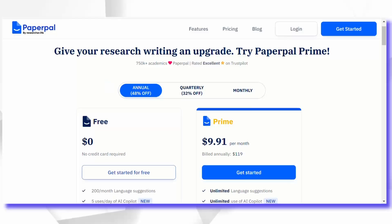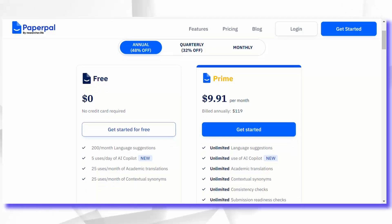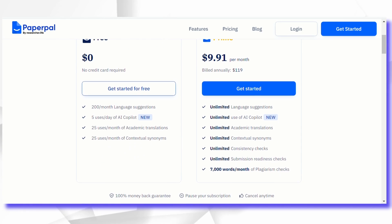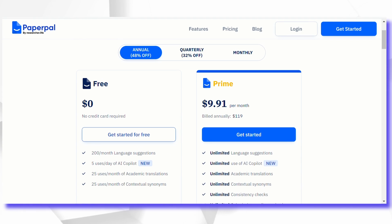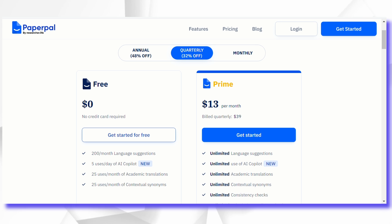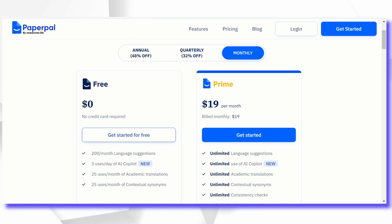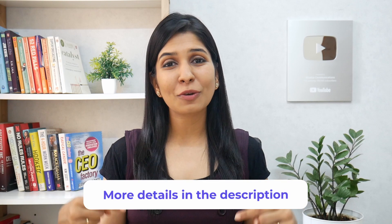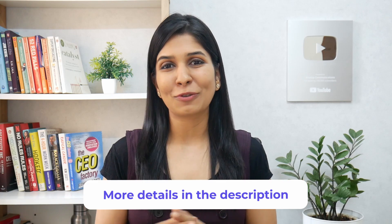The best part is that it is not super expensive. For example, if you have a one-time requirement, you can go for their monthly or quarterly plan, making it quite affordable. I've put more details in the description below for you to check out.